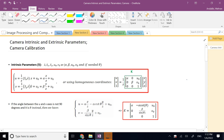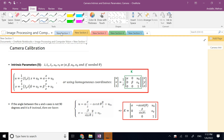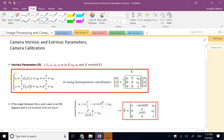Hello, everyone. In this second video of Computer Vision and Image Processing, we are going to continue our previous lecture on perspective projection, where we learned that the pixel coordinates of any point in the image plane U and V can be calculated by the perspective projection model: U = αX/Z + U₀ and V = βY/Z + V₀.